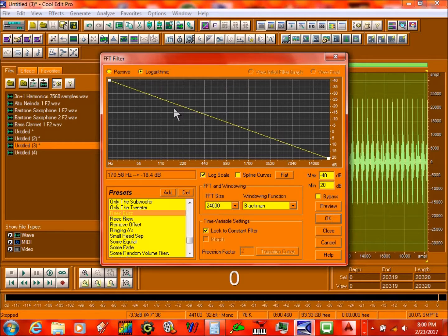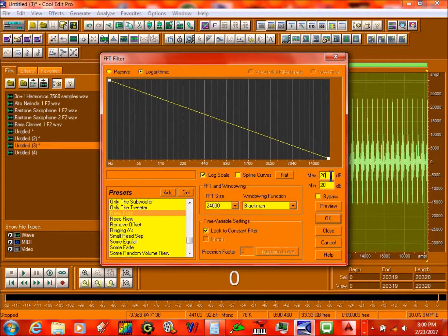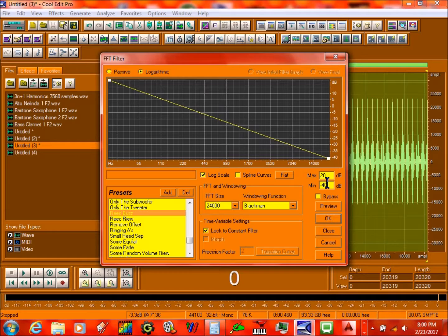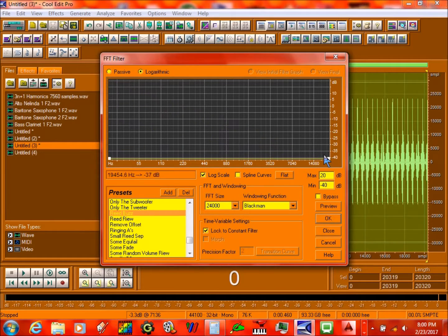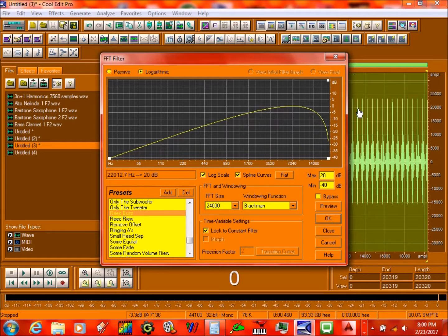Next step is make sure you have the maximum being at 20, the minimum being at negative 40. Then you drag this corner to the very bottom, and drag one to the very — actually, keep this one here. Click on Spline Curves, drag all the way up, like this. And then you press OK.